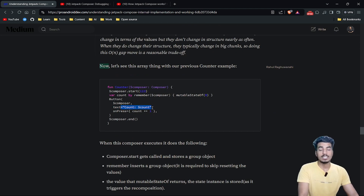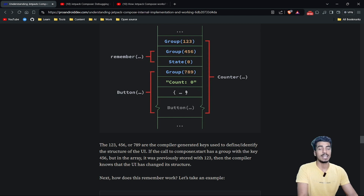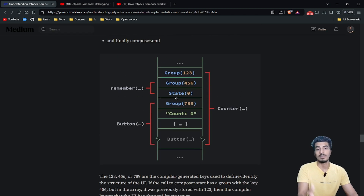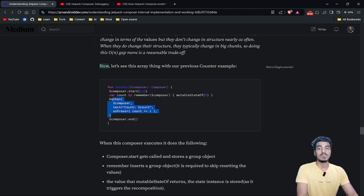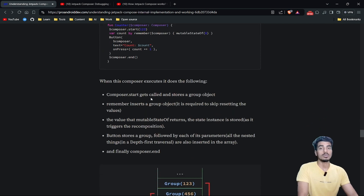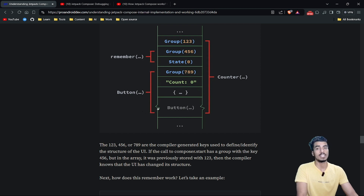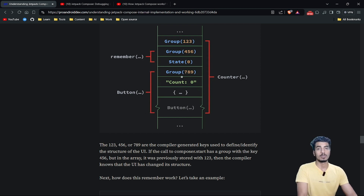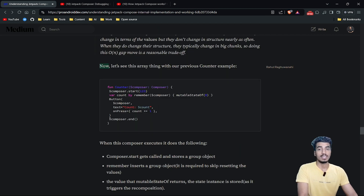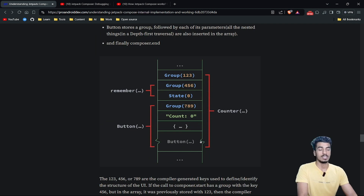All parameters of any composable — including the on-press callback lambda and the custom button's internal composable — are inserted into this array. The custom button composable has its own internal implementation added as well. This whole thing becomes the button group with group id 789, and then at the end we have composer.end — this entire structure represents our counter composable.